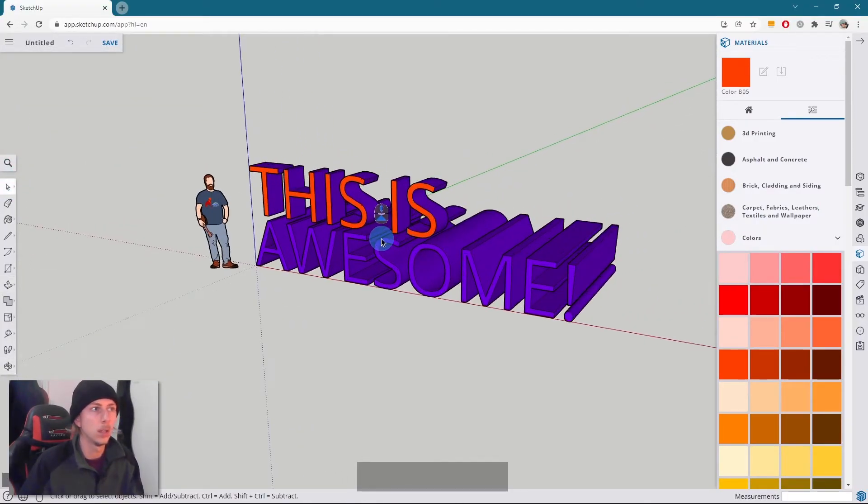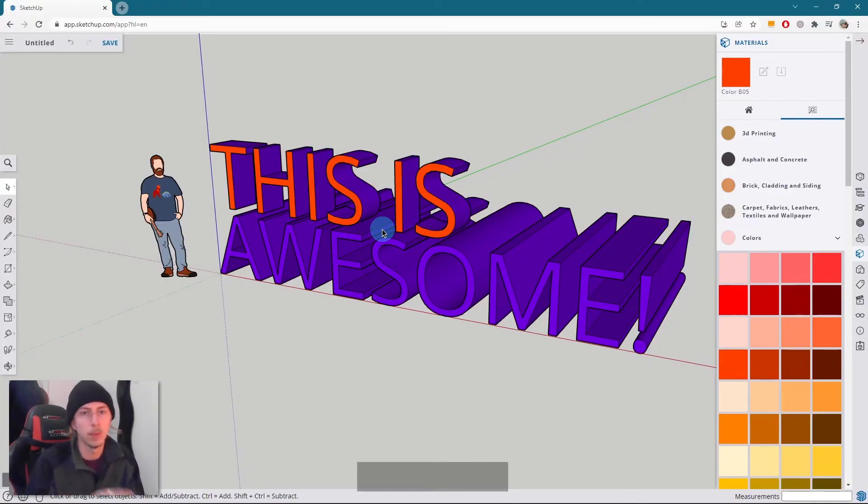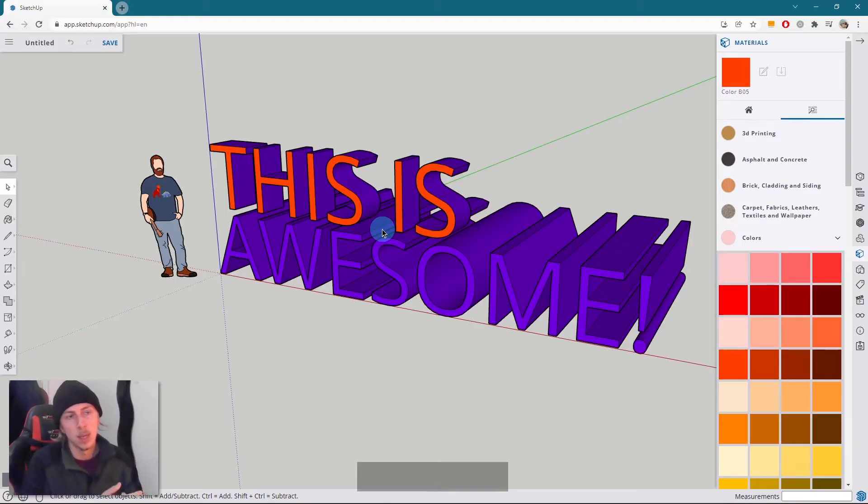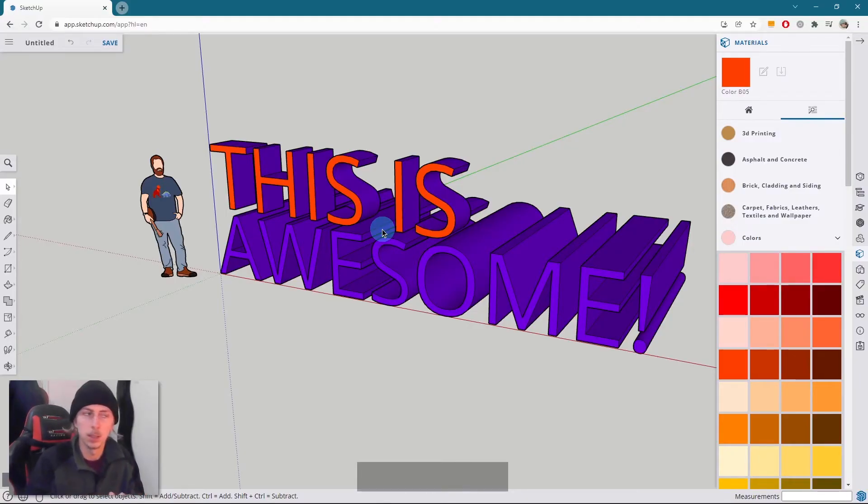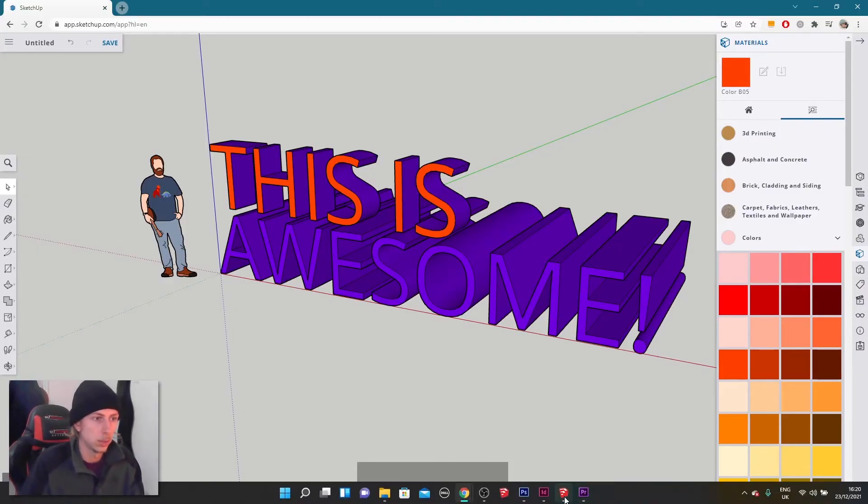And yeah, you can basically do whatever you want with your text. You are definitely limited to the amount of fonts you can use in SketchUp 3. So in the full version of SketchUp, you can actually use a lot more fonts. And I'll actually show you.